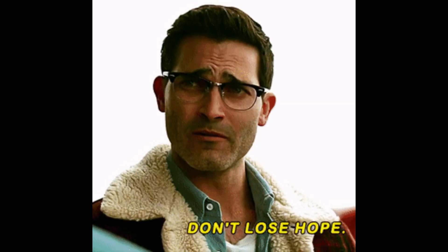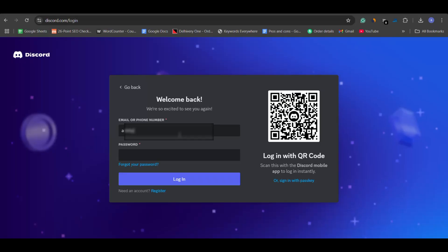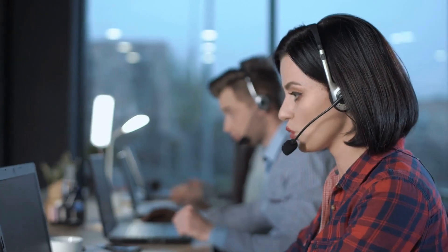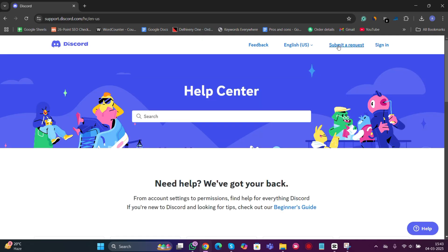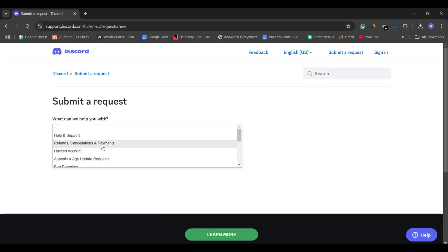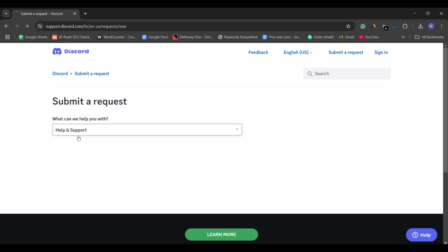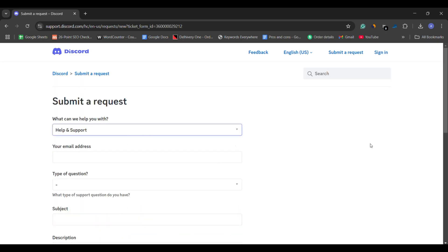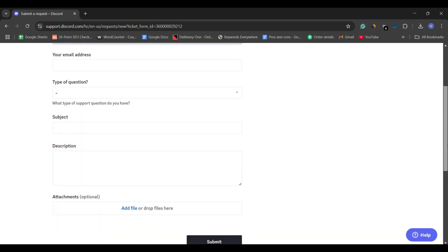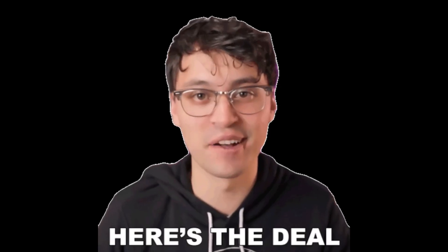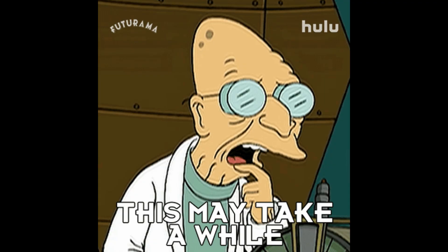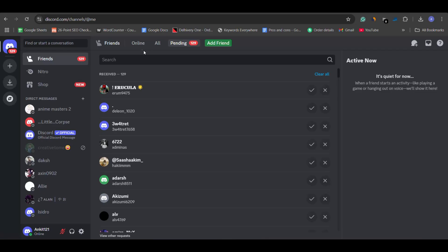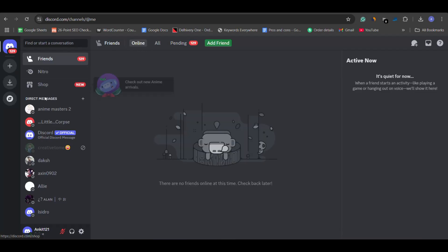But don't lose hope yet. If you have tried logging in and you still can't get access, it's time to reach out to Discord support. Head over to their support page at support.discord.com and submit a request. Be sure to include all the relevant details like your username, email, and any other info that can help them verify your account. Discord support is usually pretty responsive, but it may take a while to get a response — be patient and they'll assist you in recovering your account if possible.